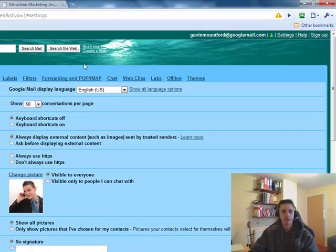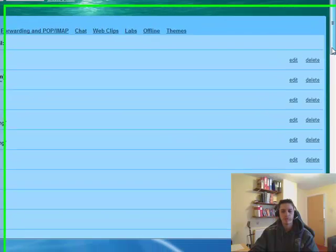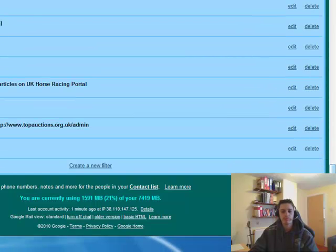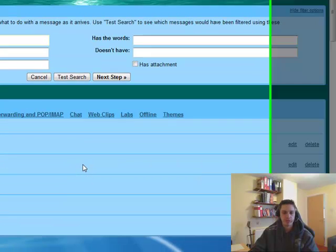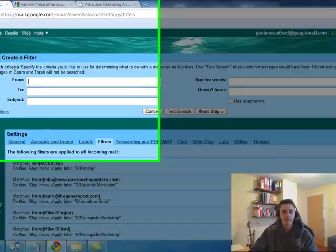I'll go to settings, I'll go to filters. And here I've got a lot of filters already set up. We're going to scroll straight down to the bottom. I'm going to go create new filter.